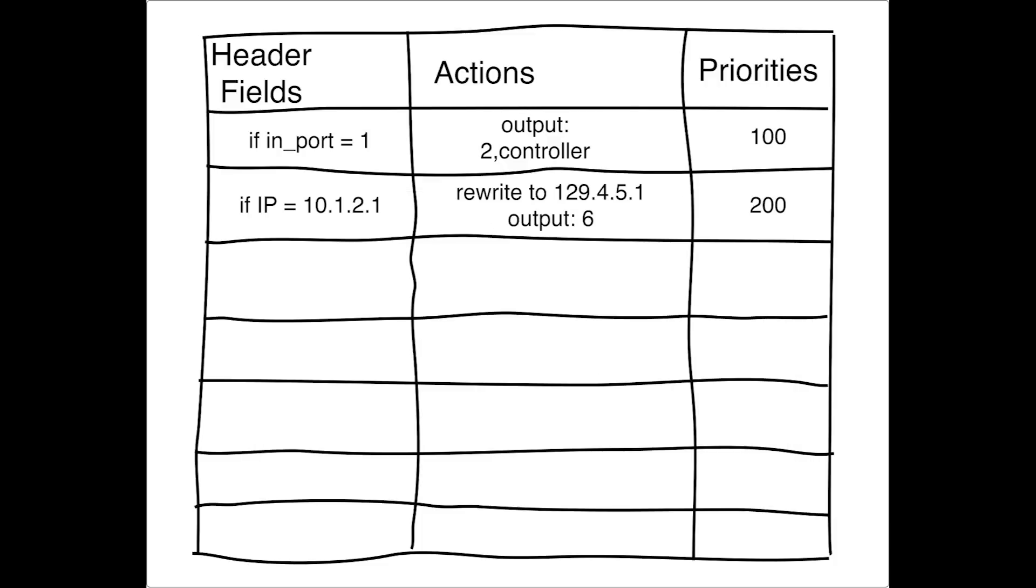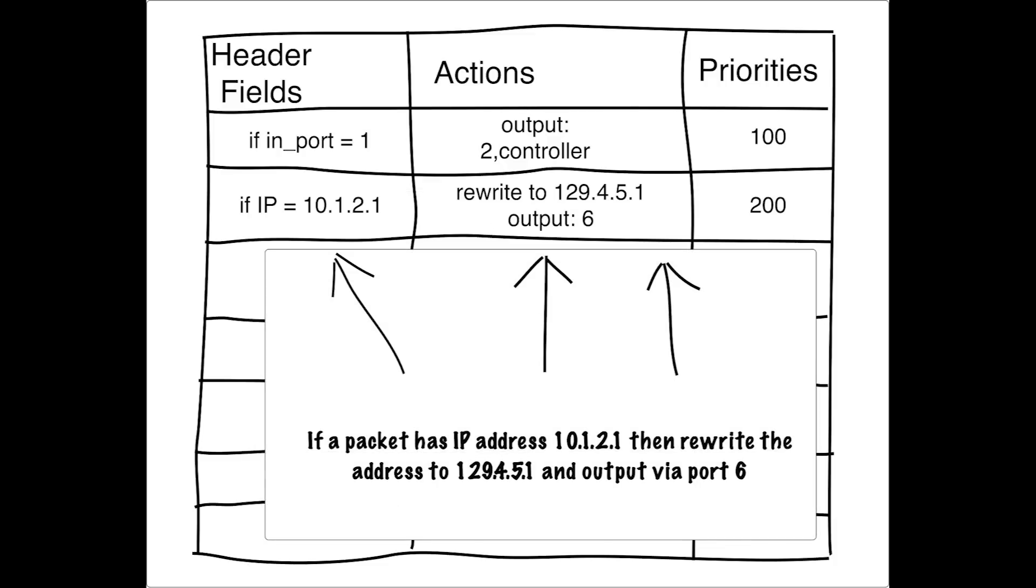In our second flow table entry, we've created a header field value that says if the IP address is 10.1.2.1, then the action to apply to that packet is rewrite the IP address to 129.4.5.1. You might use a feature like this when you're doing network address translation. In addition to rewriting that field, the action includes outputting the packet to port six.